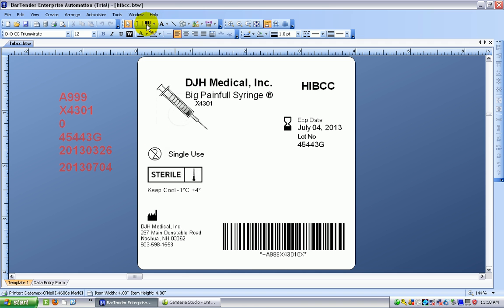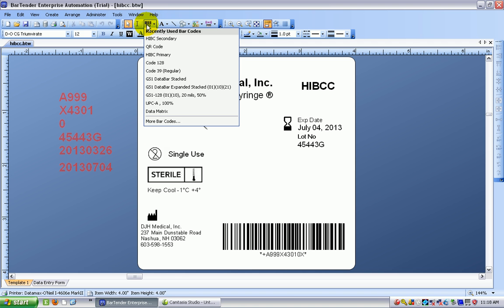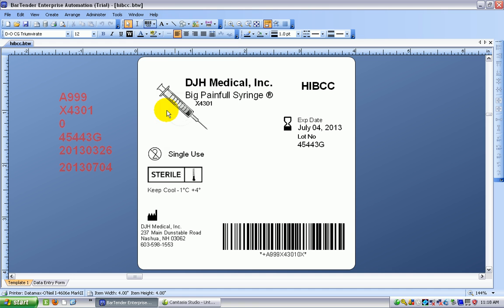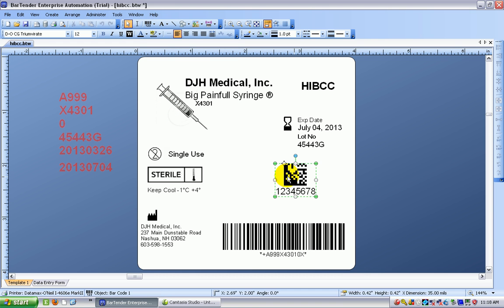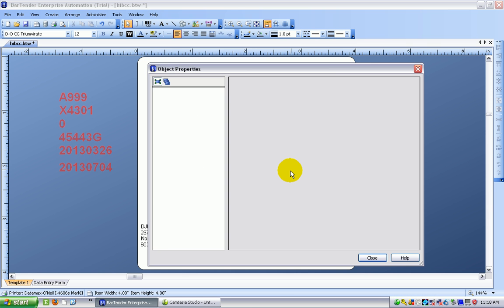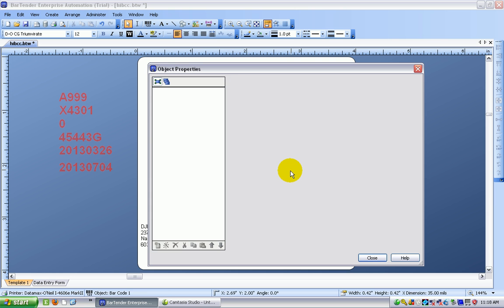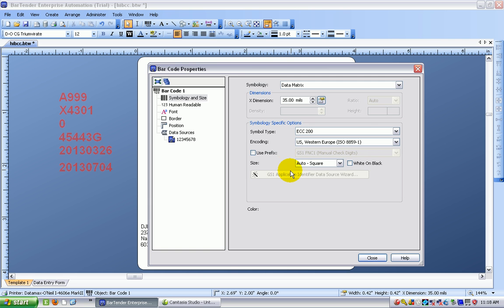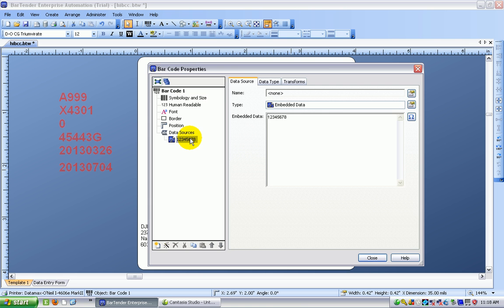So the first job is to choose my barcode and I'm going to choose a data matrix and just put it straight onto my label here. So if I double click on here to open the properties and wait for a couple of minutes for my computer to catch up. And what I'm going to do is to add the data sources.